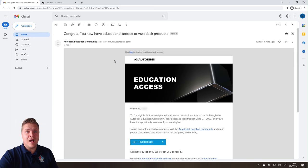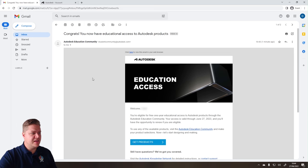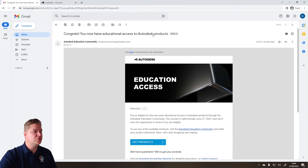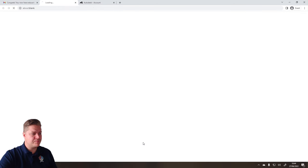So now that I've given it a few minutes, I've had an email saying, Congrats, you now have educational access to Autodesk products. So what I'm going to do is just use the link in this email to take me to that. So get products.